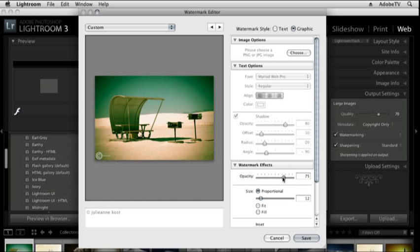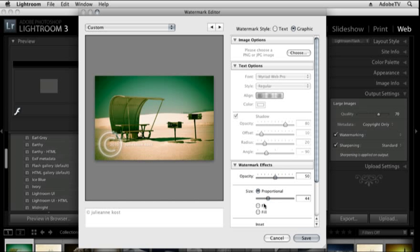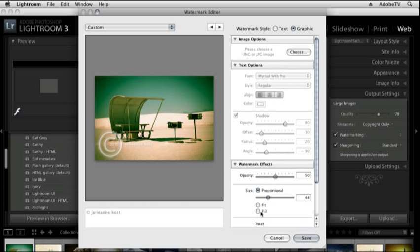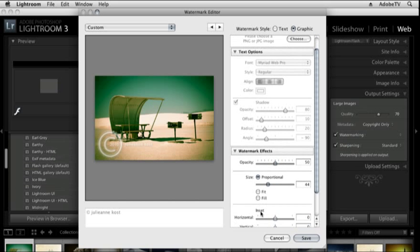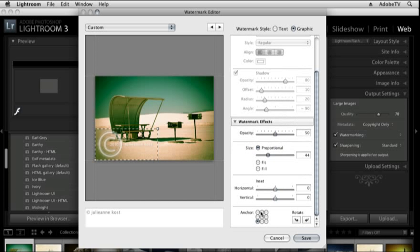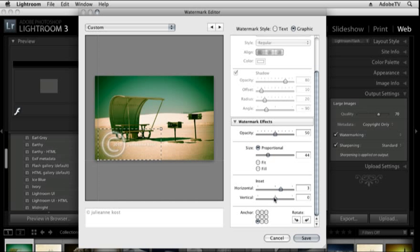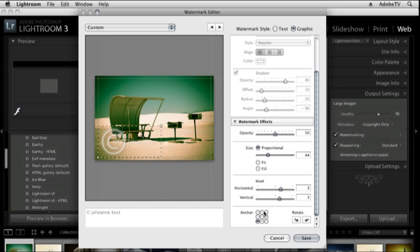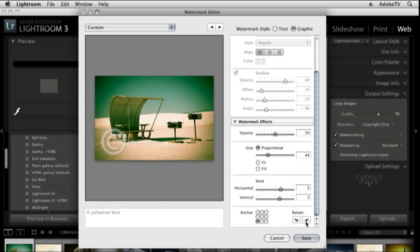For example I could decrease the opacity, I could increase the size, and if I scroll down you'll notice that I can offset it with the inset. So I could move it in and up a little bit and I could anchor it to any of these positions right here. We can also rotate it if you want to.